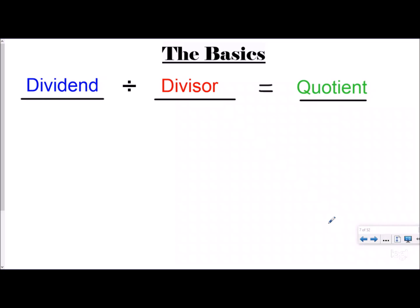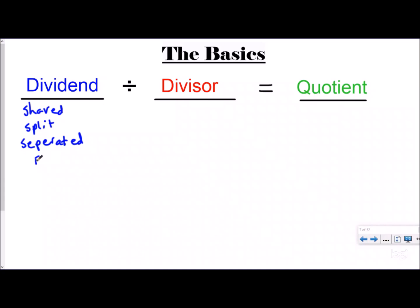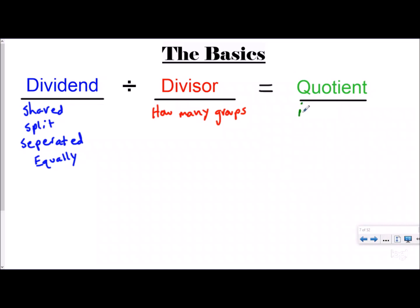So the numbers are the same in this division equation, but they mean different things. Let's take a look at the basics you were supposed to learn in this video. The division equation is made up of a dividend, divisor, and quotient. There are two different types of division word problems. They both have a dividend, and the dividend means the same thing for both — it is what is being shared, split, separated, or any other synonym for those equally. In partitive division, the divisor is how many groups there are, and the quotient is how many are in each group.